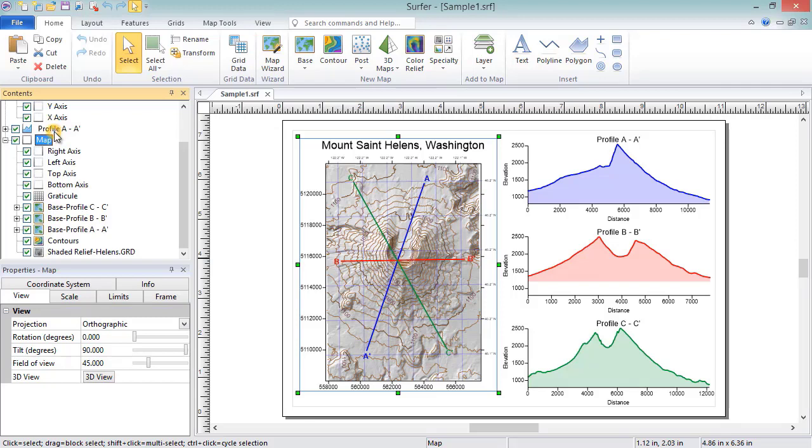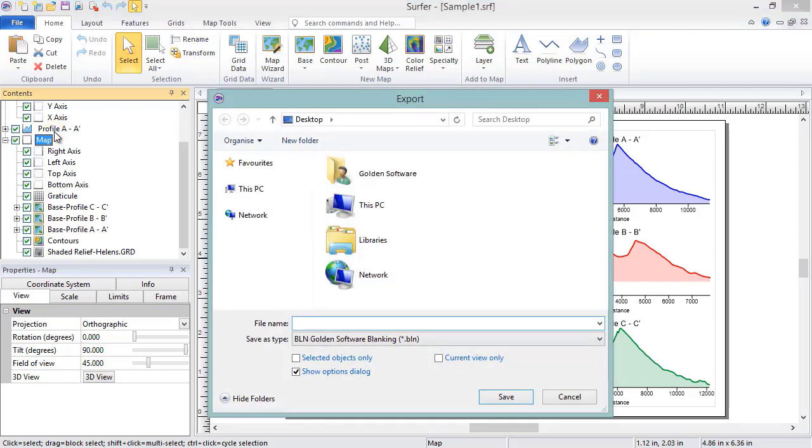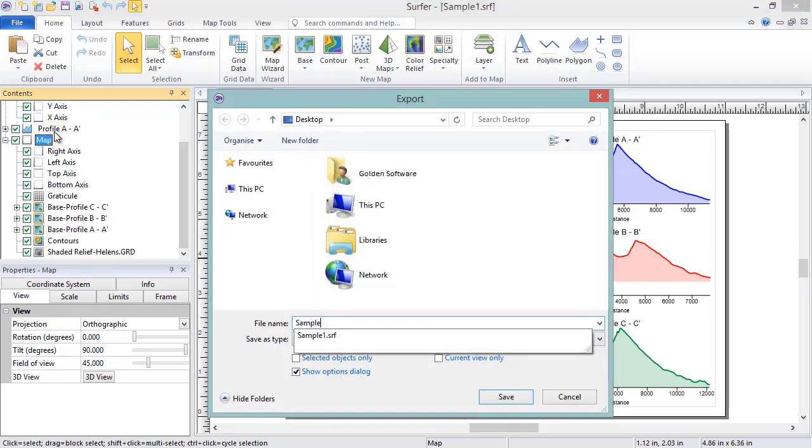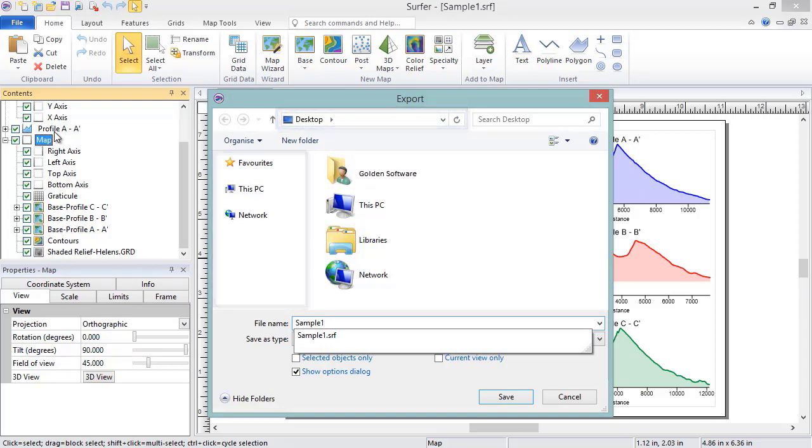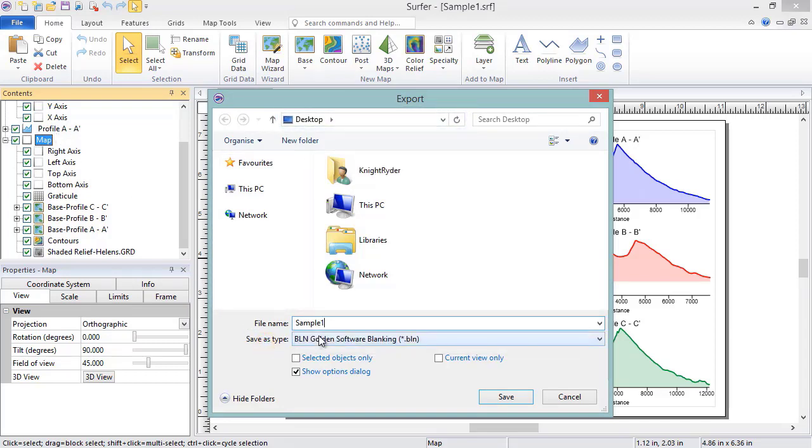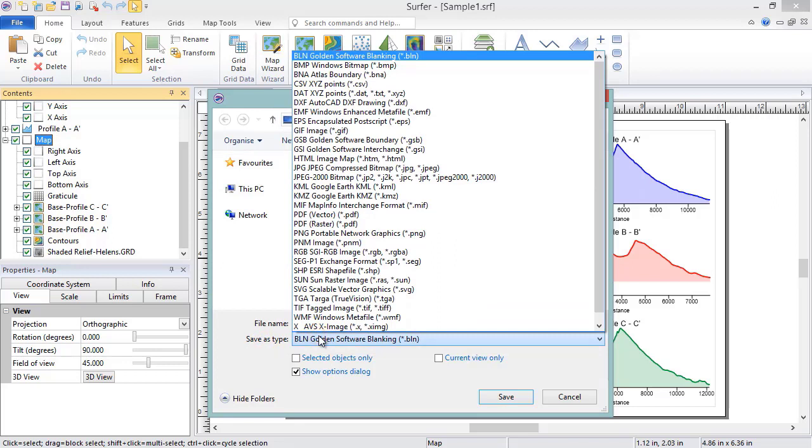In the Export dialog, as with the Save As dialog, you will set the file name, location, and format.